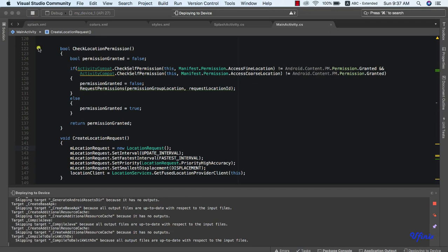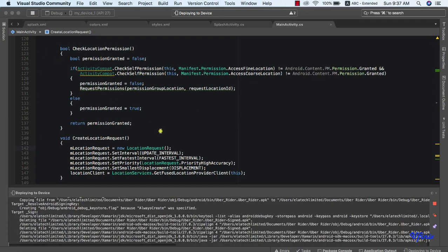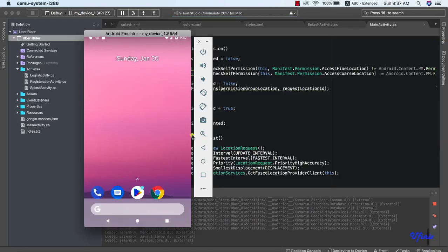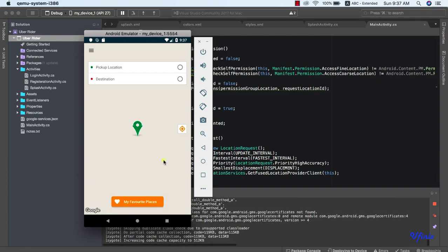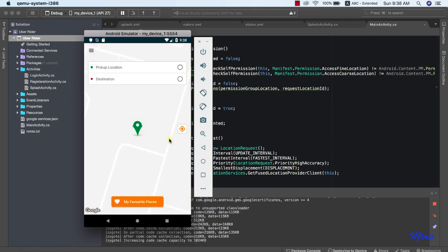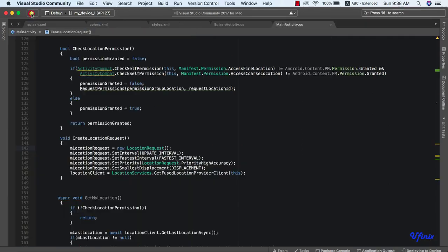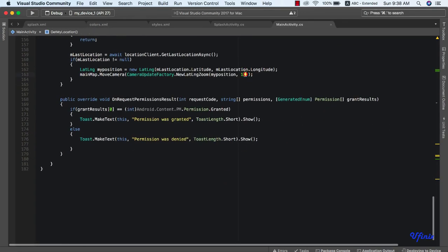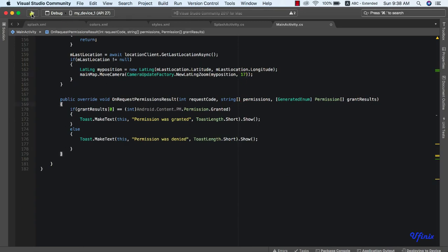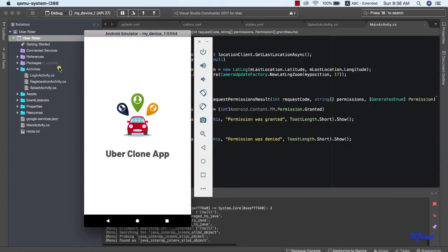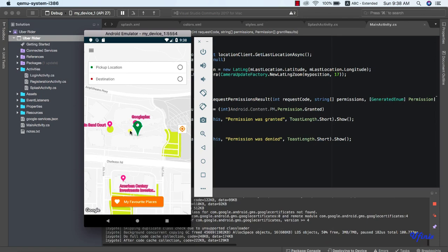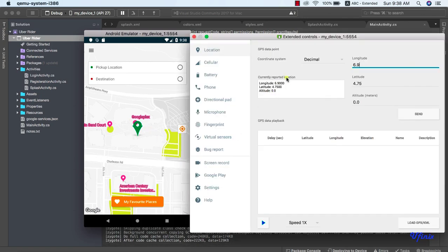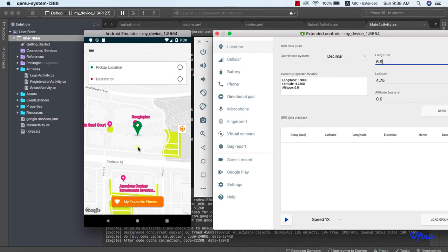We've already granted access to fine location and coarse location in previous classes, so it may not request permissions again. The app runs and it's zoomed in on the map. I need to zoom in a bit more, so let me change the zoom to 17. As you can see, it's well zoomed in and we can see our current location.